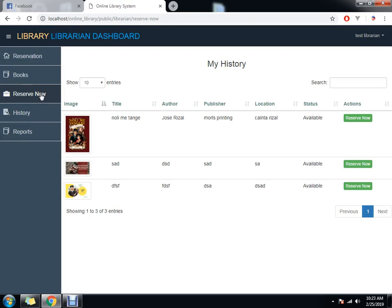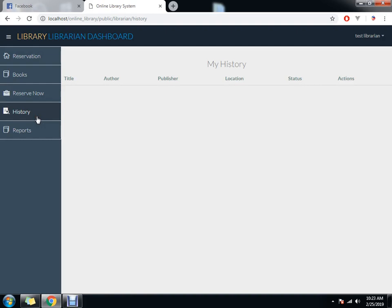They can also do automatic reserve. In history, they can see everything. As what I've said a while ago.